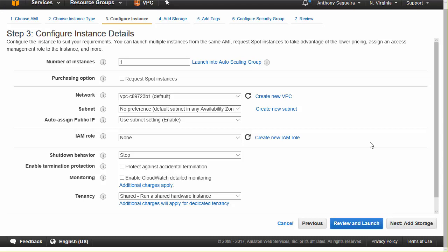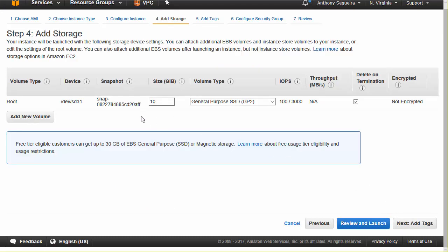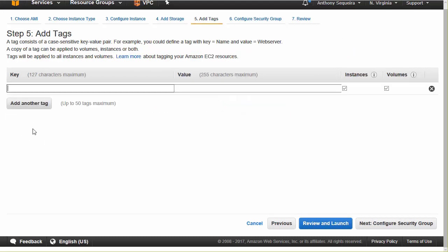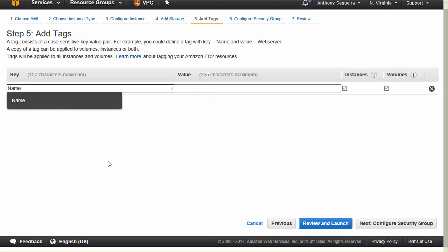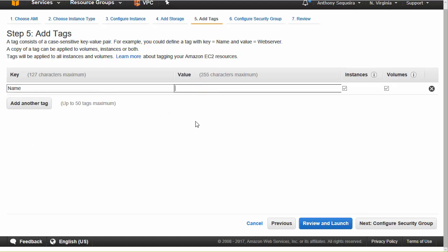Next, we have some instance details, like where in our virtual private cloud is this going to spin up. We can select a certain part of the United States or some other country to make this readily accessible for customers in that country. The next thing we'll do is make sure we know the storage sizing — in this case, it will be a 10 gig SSD general purpose drive that is virtualized for us. Next, we can add tags. If we don't want a server with no name, we can add a name key value and call ours something like test_server.